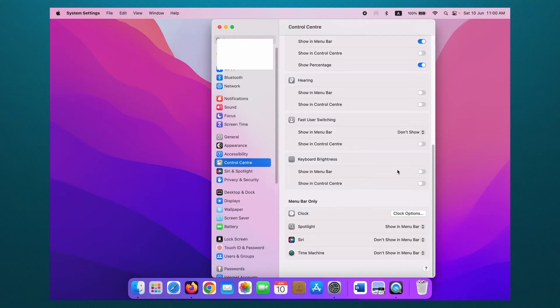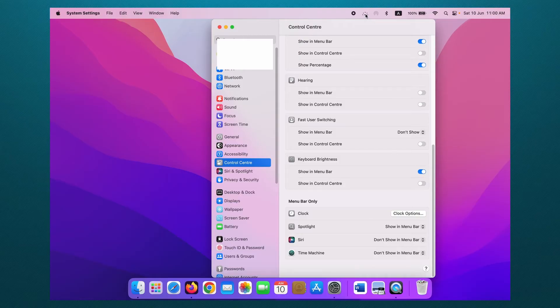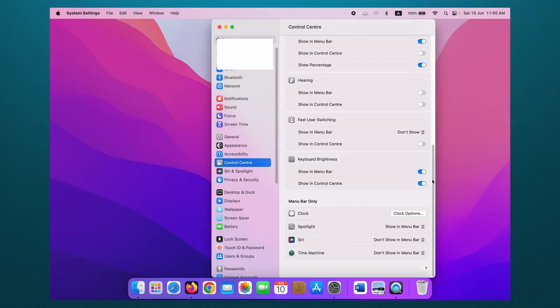Then you can see the brightness icon in the menu bar. When you enable show in Control Center, you can see it in here.